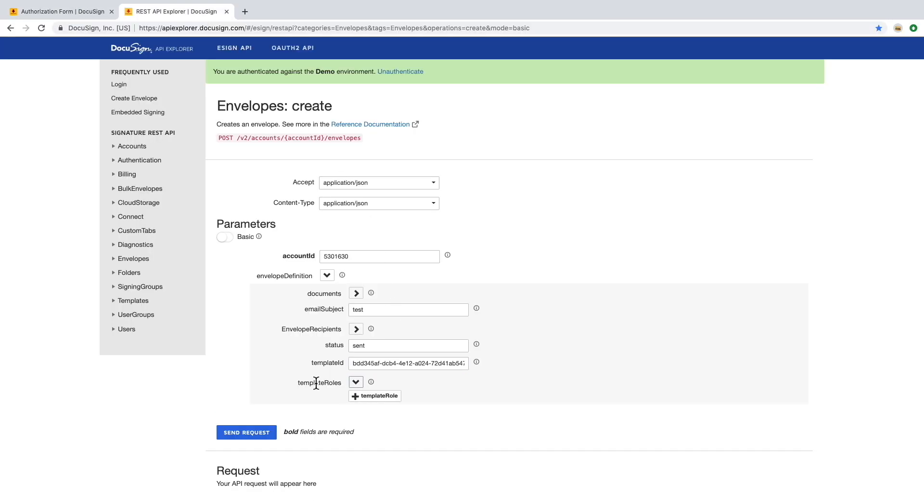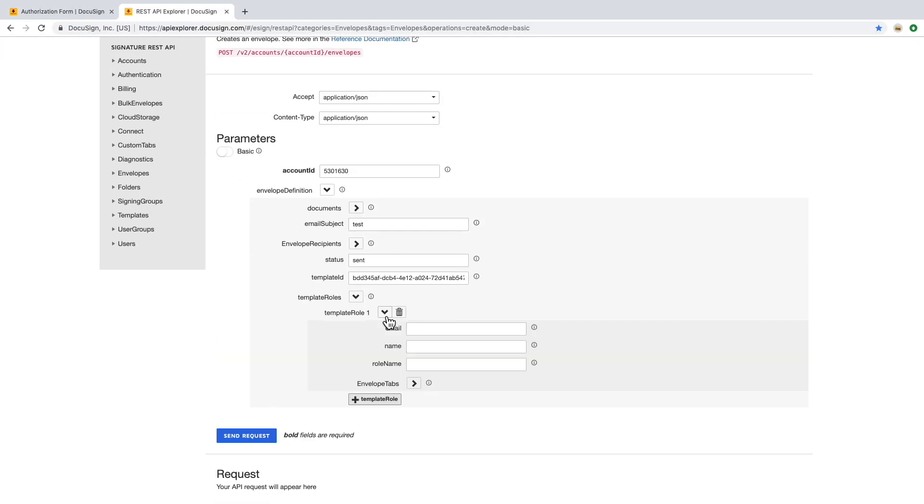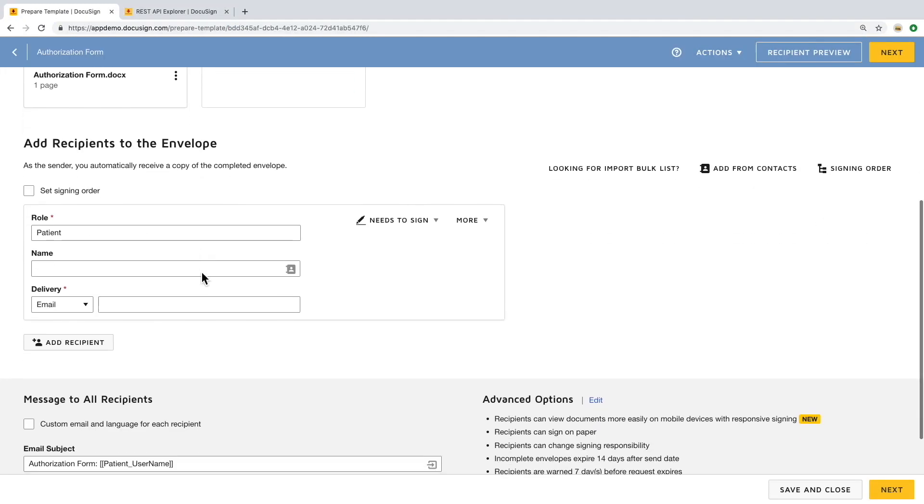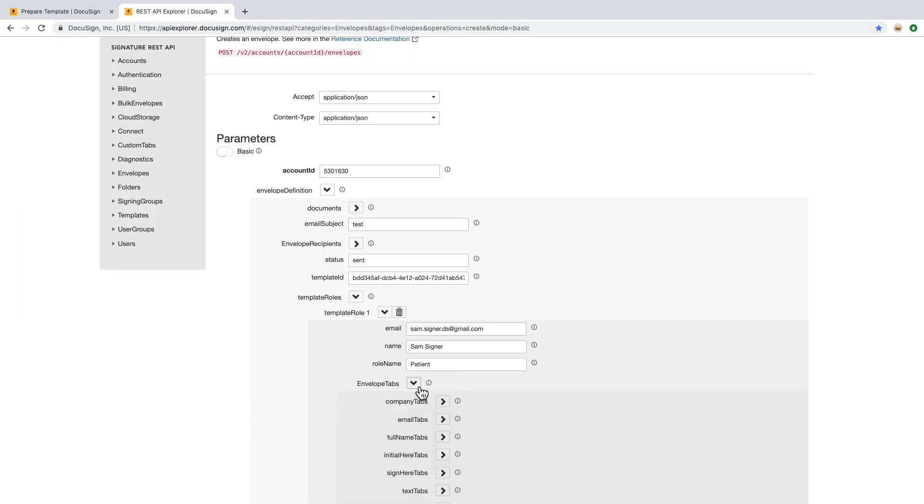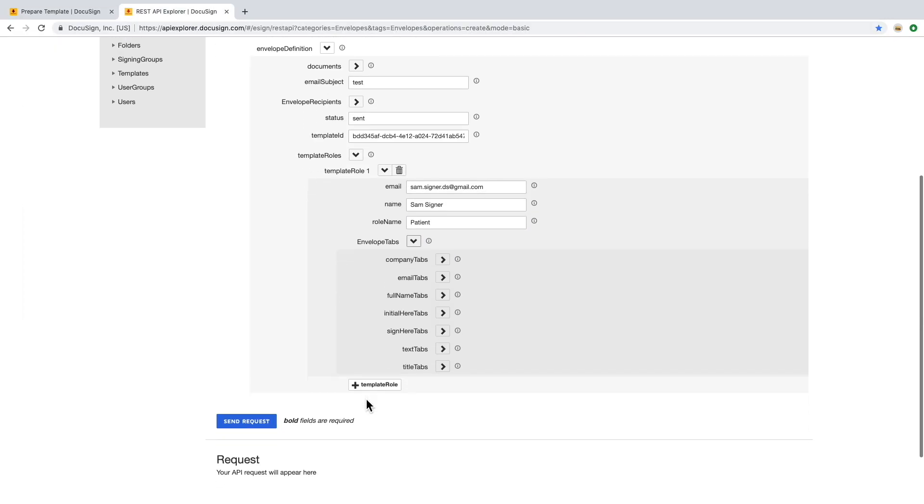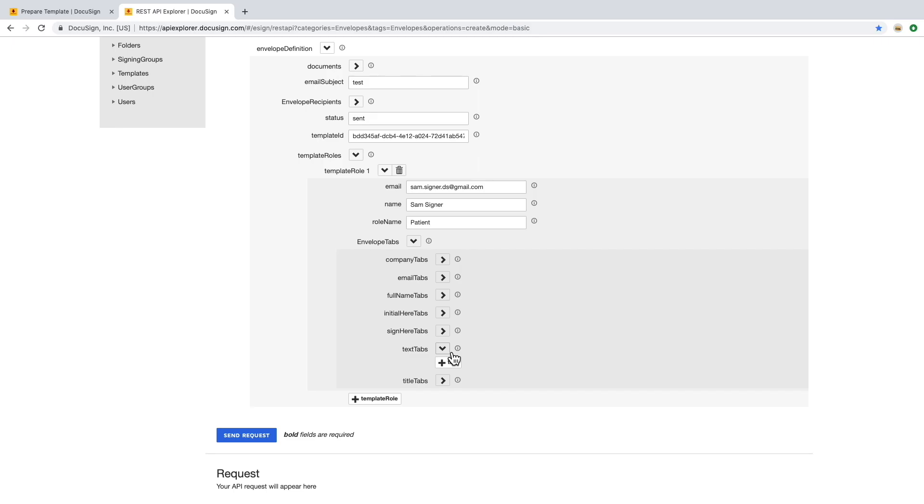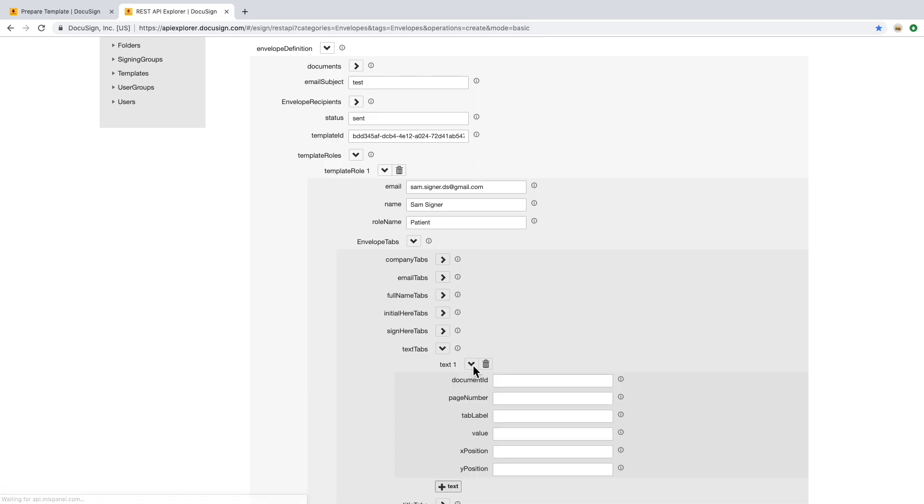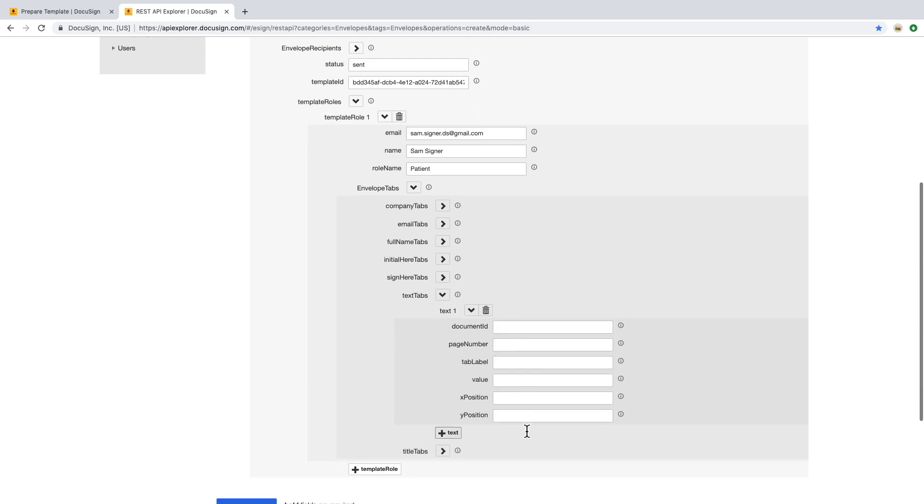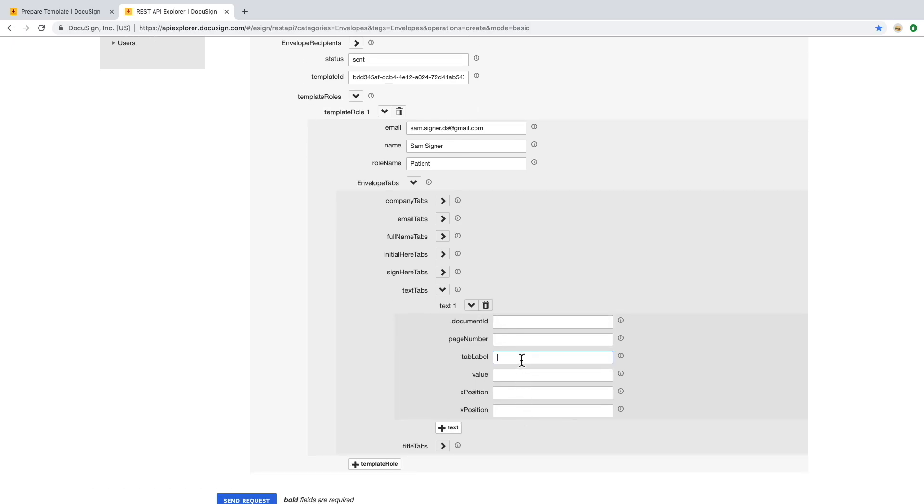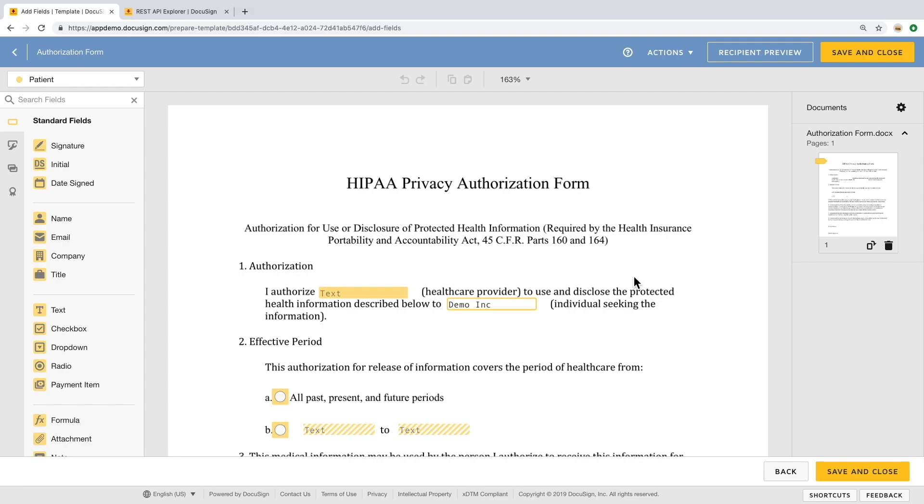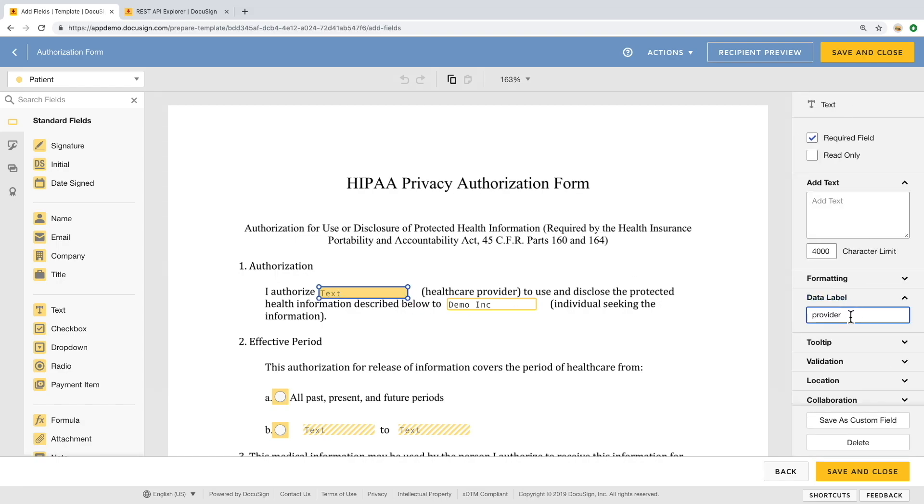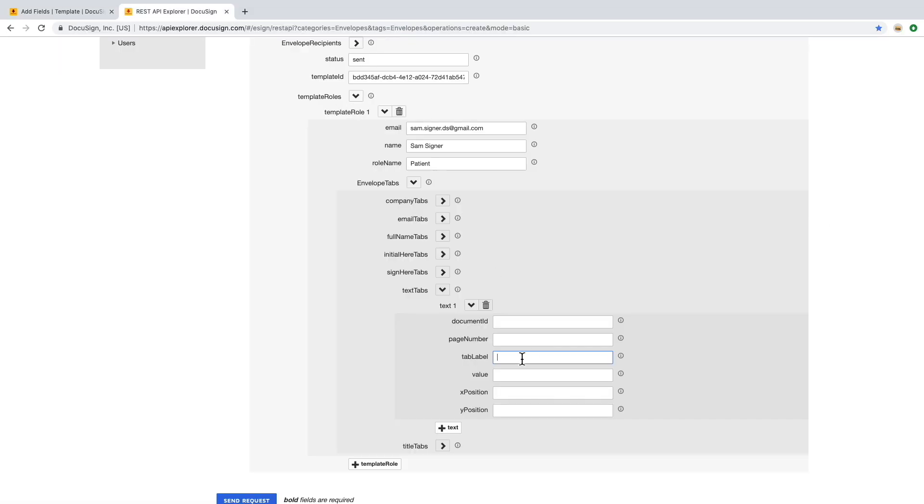Next are the roles, or who's signing the document. The role name corresponds to whatever name you gave the template recipient associated to those tags. Now we want to pre-populate some information, which we already have a placeholder for on the template. The tab label corresponds to the template's tag data label. We can pre-populate that with company ABC.